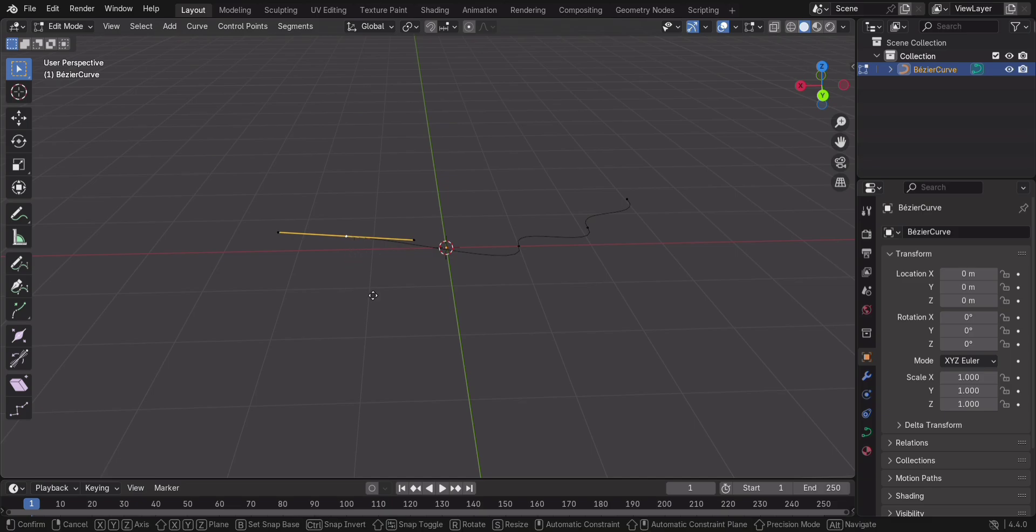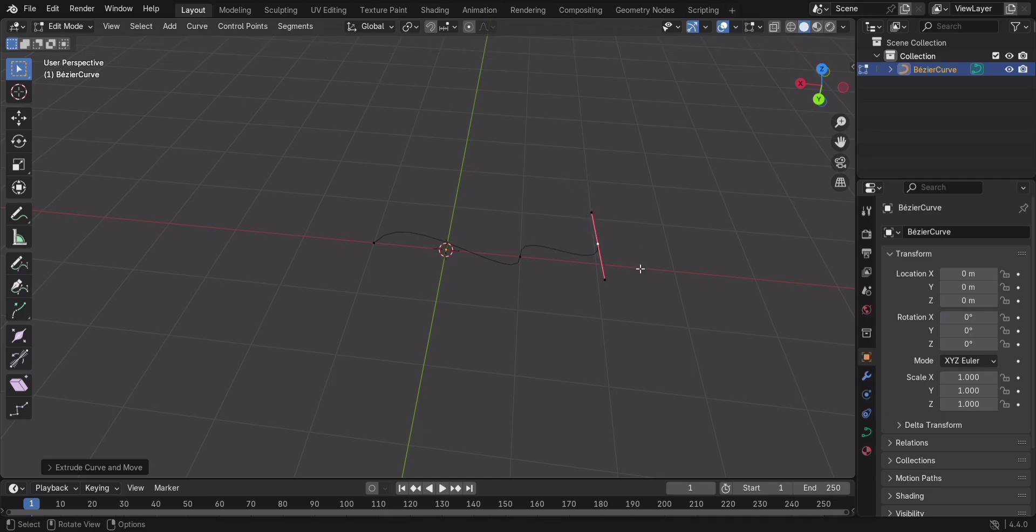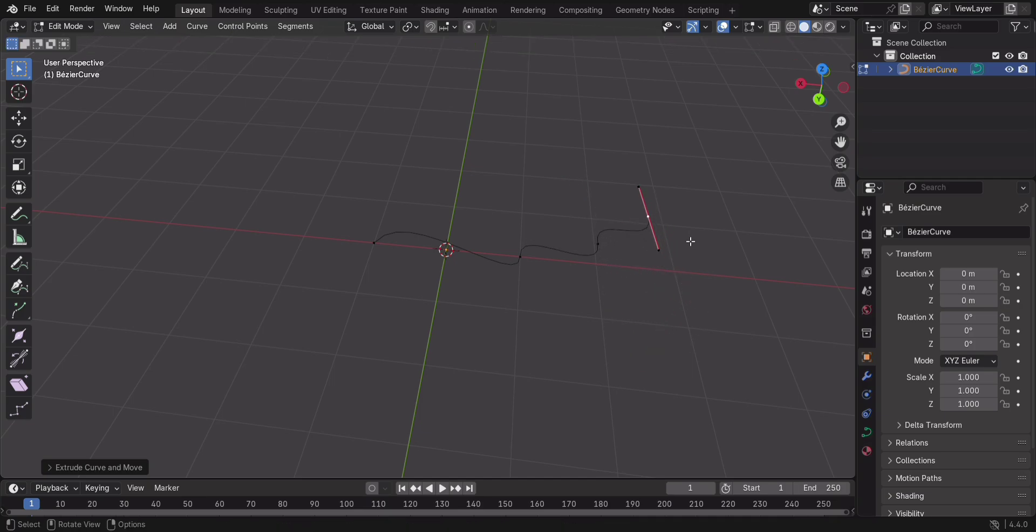Need a longer curve? Just select a point and press E to extrude. Move it around, and it naturally extends. Easy, right?